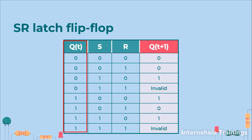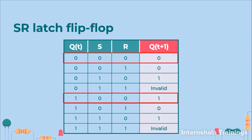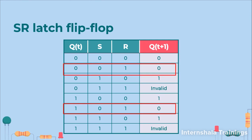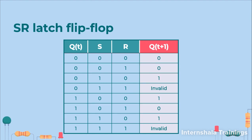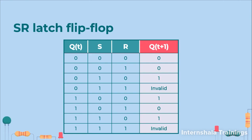So when s and r is 0 0 you can see that if q is 0 then q of t plus 1, the next output, is also 0 and if q is 1 then q of t plus 1 is also 1, that means we are holding. When s is 0 and r is 1 irrespective of the value of q the q of t plus 1 is 0. When s is 1 and r is 0 then it is 1 and 1 1 case is invalid in all the conditions.